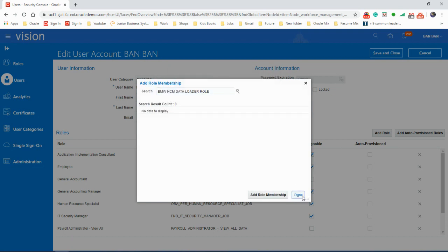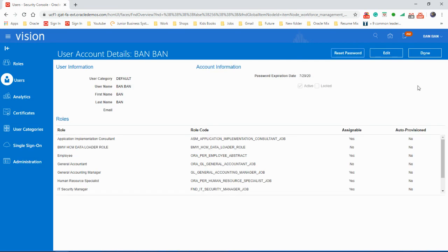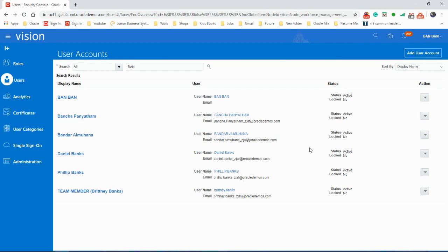BMW HCM data loader role. Select that one, add role membership. Okay, good. Save and close.